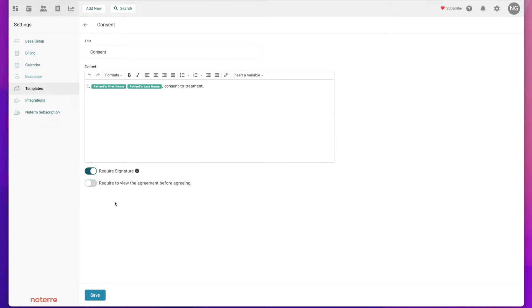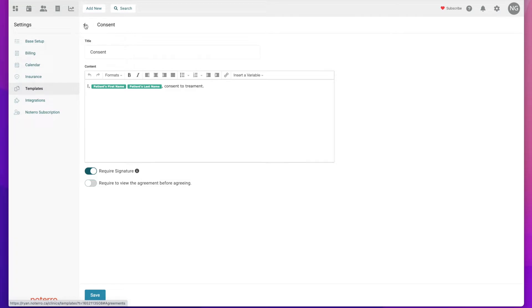You can also toggle that on, which is helpful to make sure that they read it over or they attempt to read it over.